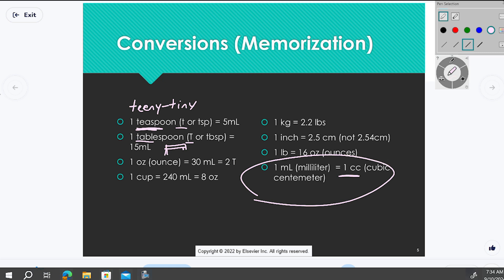I still say CCs on accident sometimes because the nurses who trained me still used it. For a long time, most syringes were measured in CCs — cubic centimeters — still in the metric system, just a different way of measuring volume. But CCs are basically equivalent to milliliters. So whenever someone says CCs, they mean milliliters — it's a one-to-one conversion.